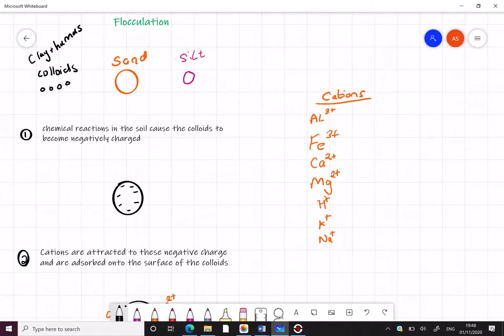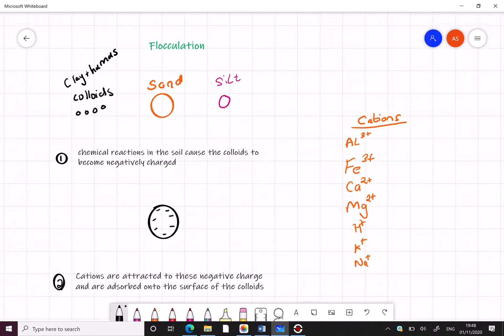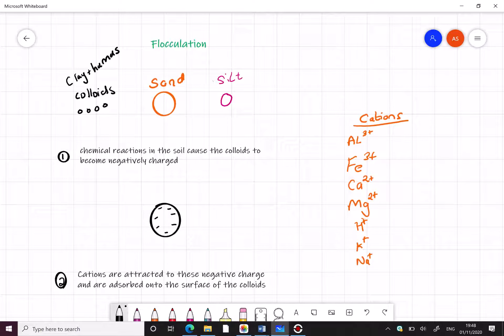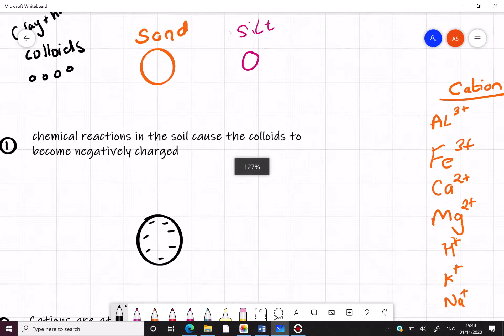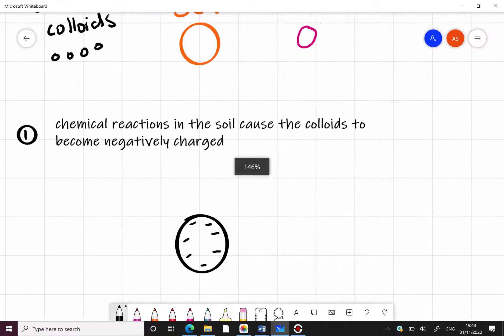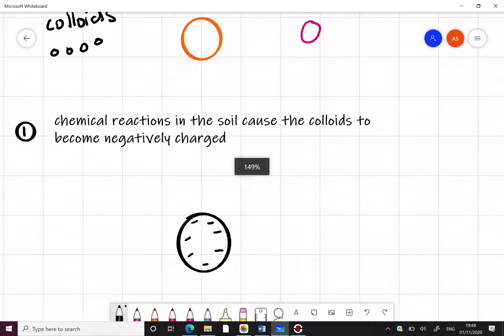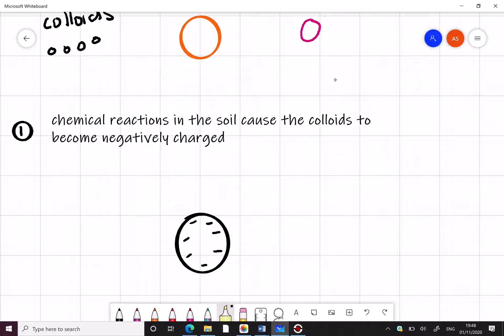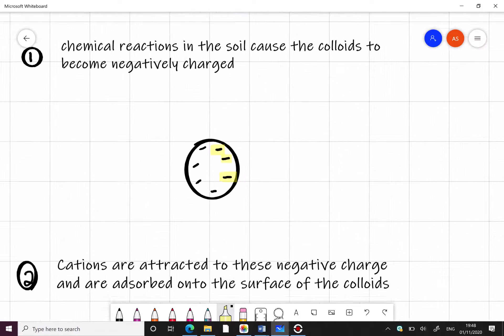To start the process of flocculation, we're going to take the smallest particles - the colloidal clay and the colloidal humus. What happens is chemical reactions in the soil cause these colloids to become negatively charged. And here you can see that I already have included the negative charges on the colloid.